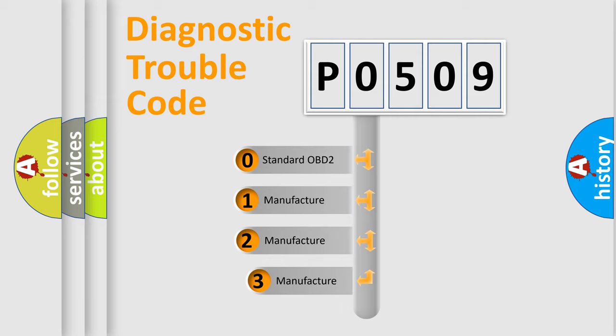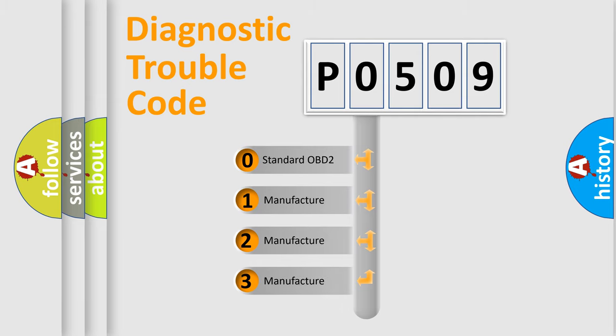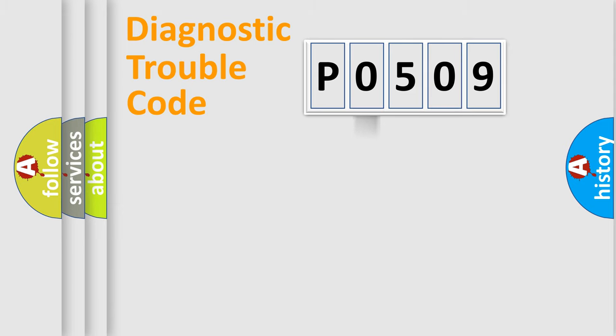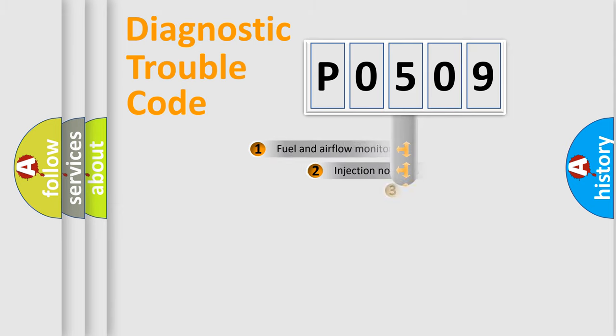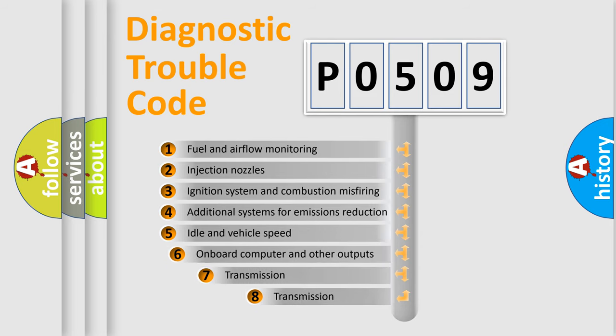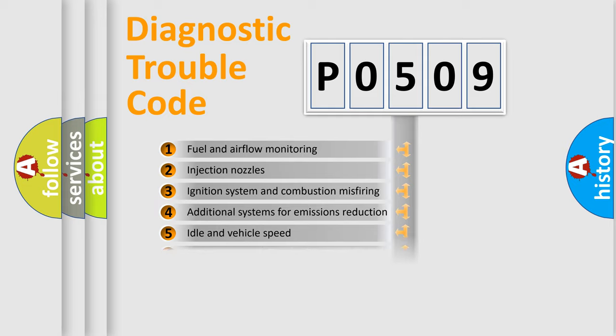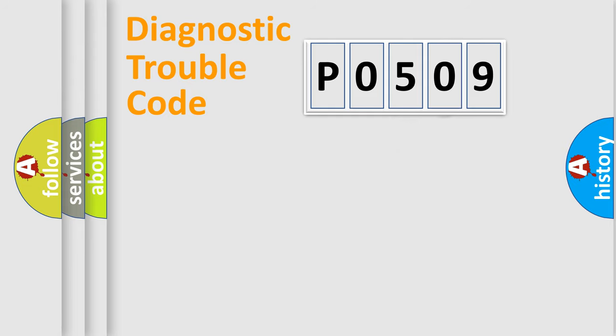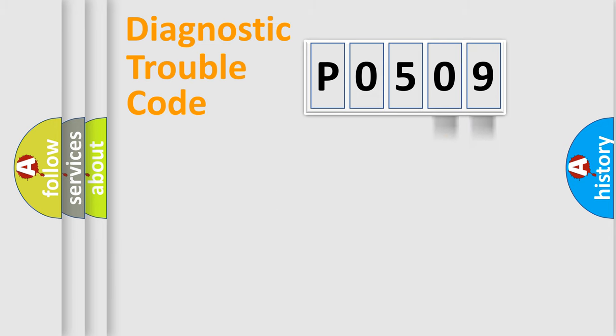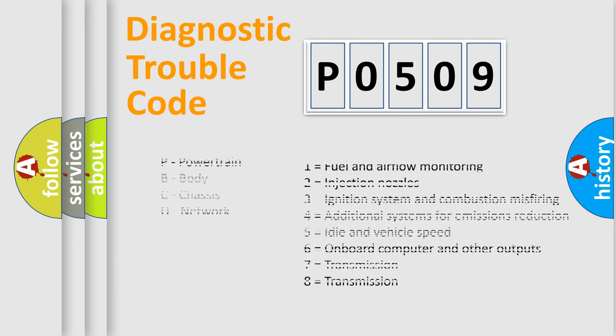If the second character is expressed as zero, it is a standardized error. In the case of numbers 1, 2, 3, it is a more specific expression of the car-specific error. The third character specifies a subset of errors. The distribution shown is valid only for the standardized DTC code. Only the last two characters define the specific fault of the group. Let's not forget that such a division is valid only if the second character code is expressed by the number zero.